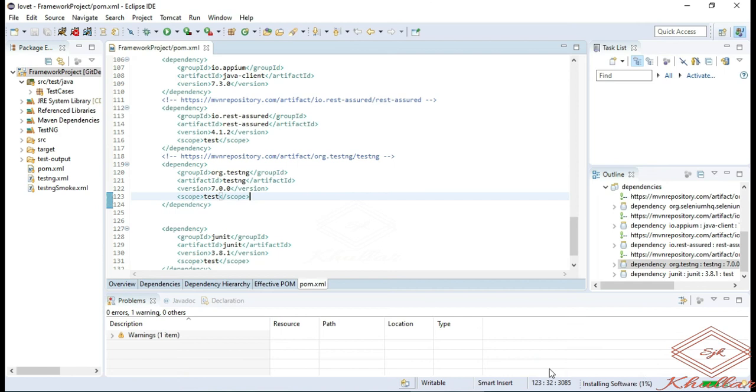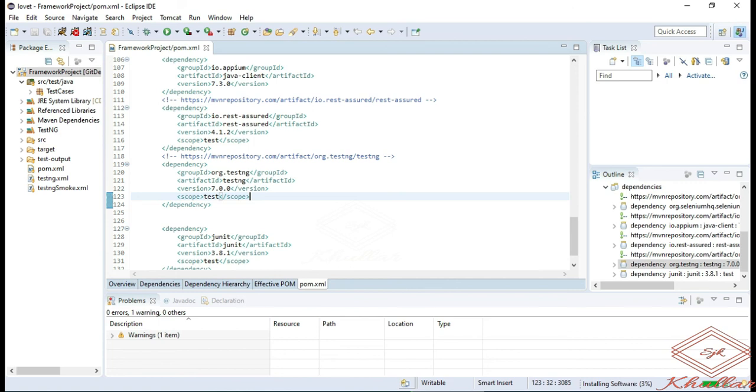I accept. After the installation of software, it will ask you to restart your Eclipse. When you restart your Eclipse, you will be able to run your test cases using TestNG.